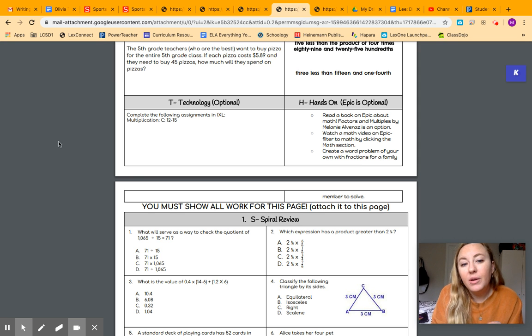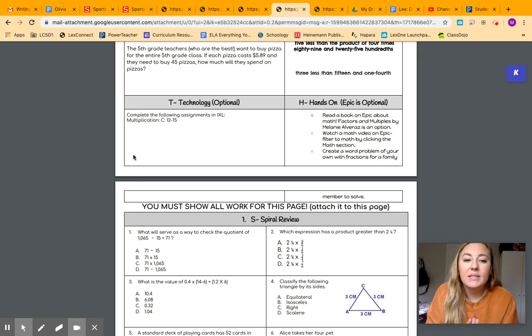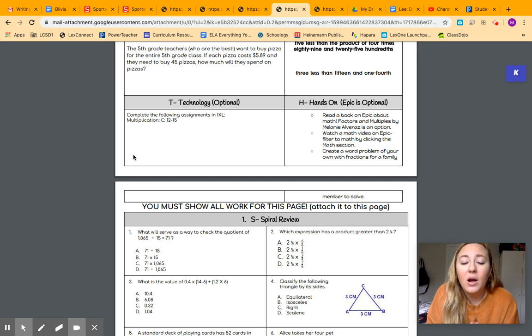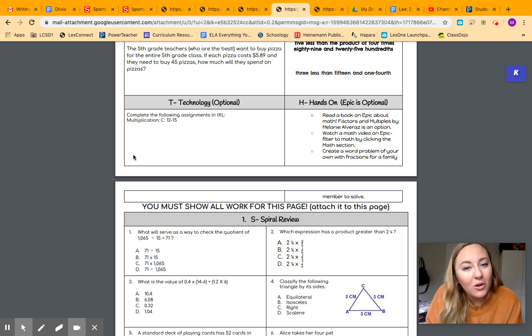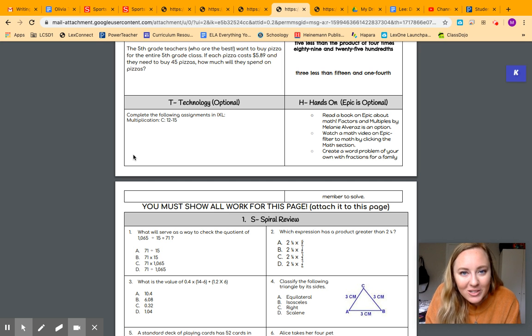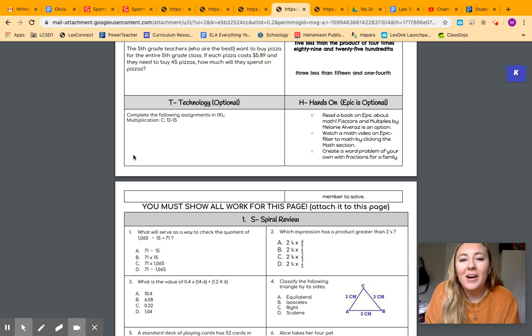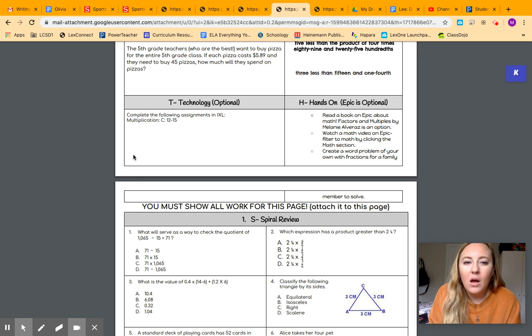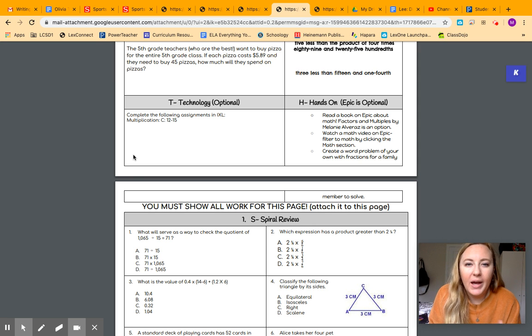And then over here, we have our technology box. So you can go on iExcel and work on that section there. Or if there's another section you need to work on, you can do that as well. You also may go on Prodigy if you would like to work on some more math skills. That's only if you have finished this sheet already.